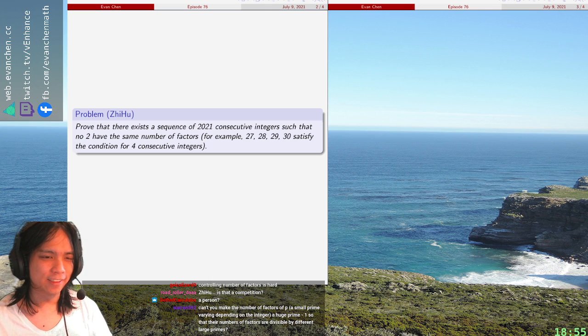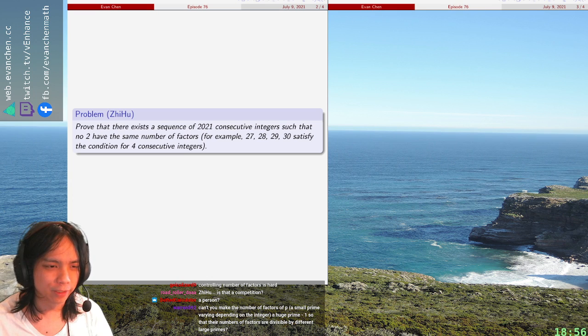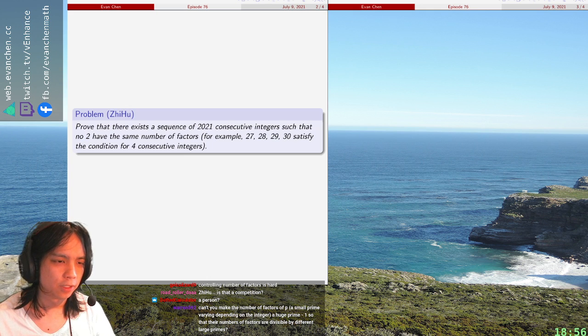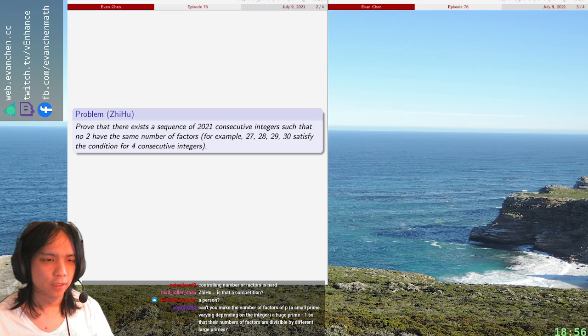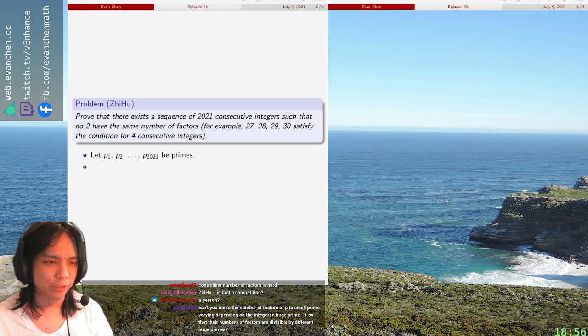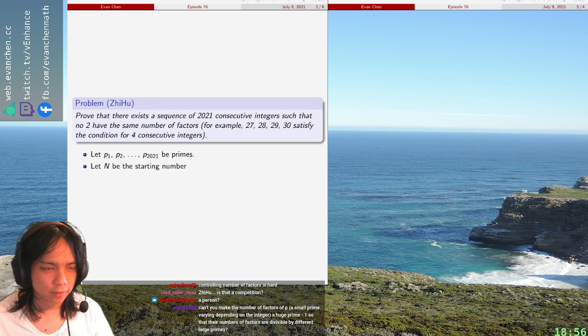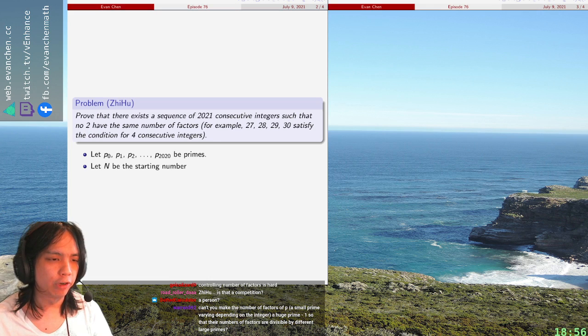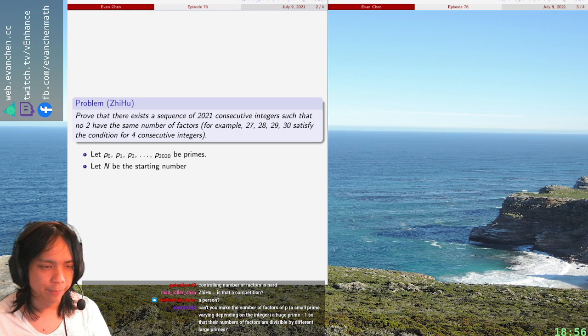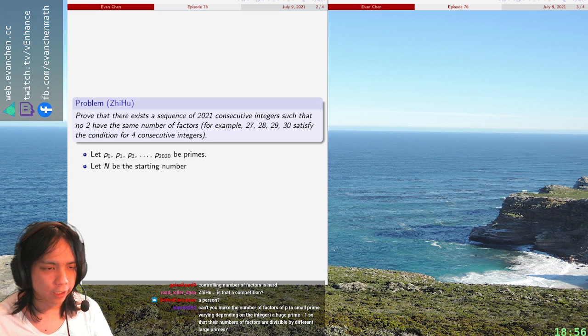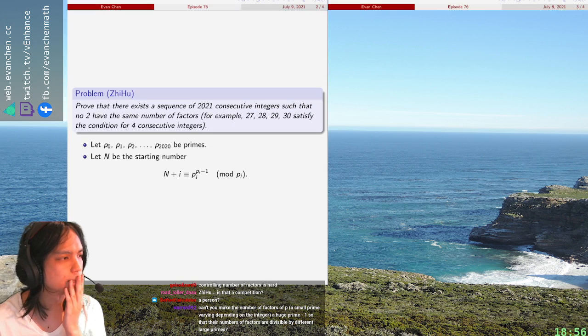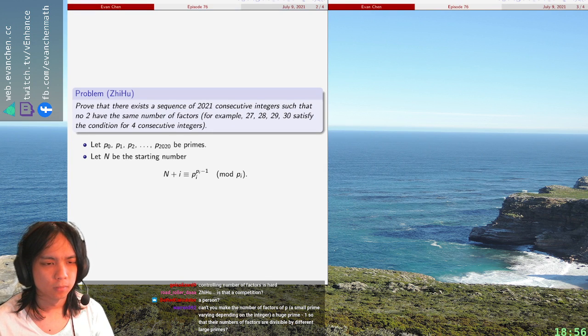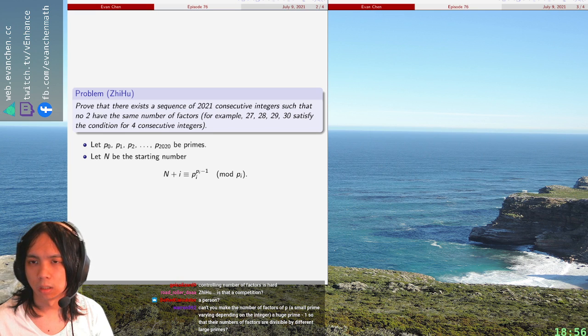So let's let p1, p2, p2021 be primes. And what we're going to do is we're going to say, we're going to require... Let's select n be the starting number. Actually, let me use p0 so the indexing works out nicer. Okay, let n be the starting number.